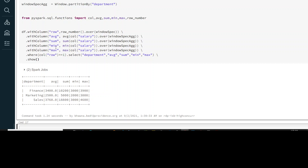This is how you can play around with Windows functions in Databricks. Do let me know if you have any comments or questions, and thank you so much for watching. Remember to like, share, and subscribe.